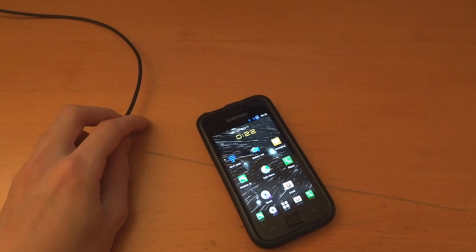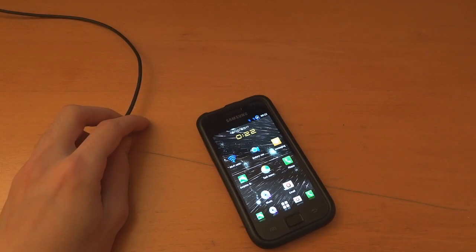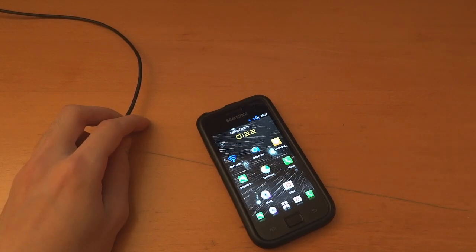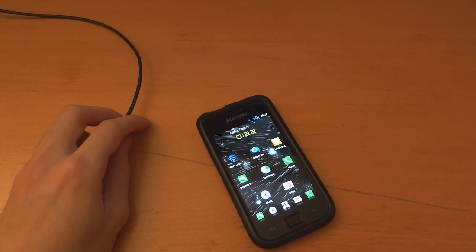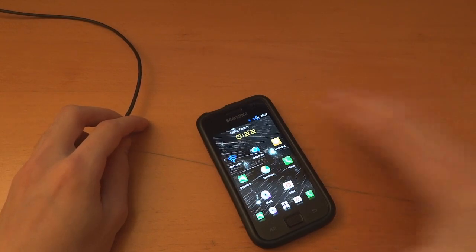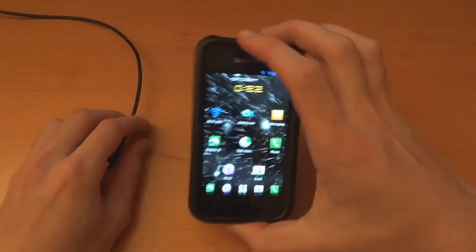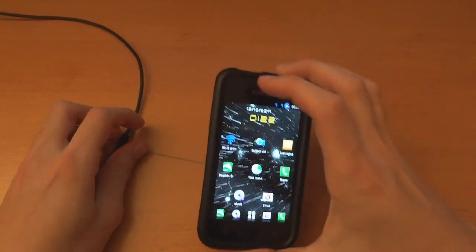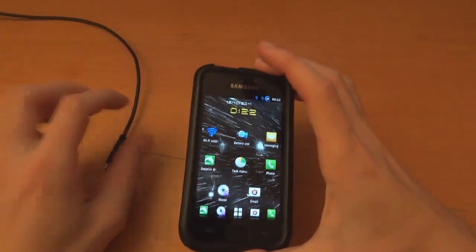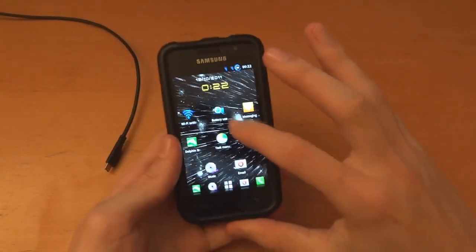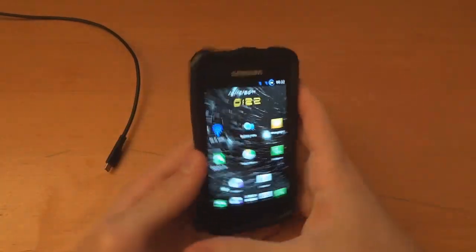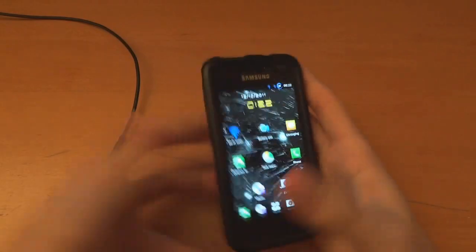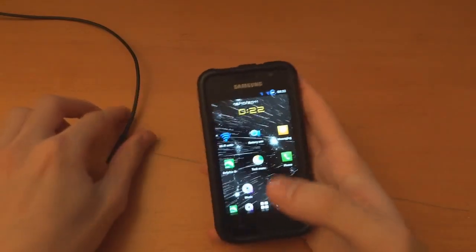Hey, what's up guys, TotallyDubbed here and today I'm going to be flashing CyanogenMod. I'm currently on Darkerom JVT. I have lag fix enabled and I'm going to show you how to flash it over.